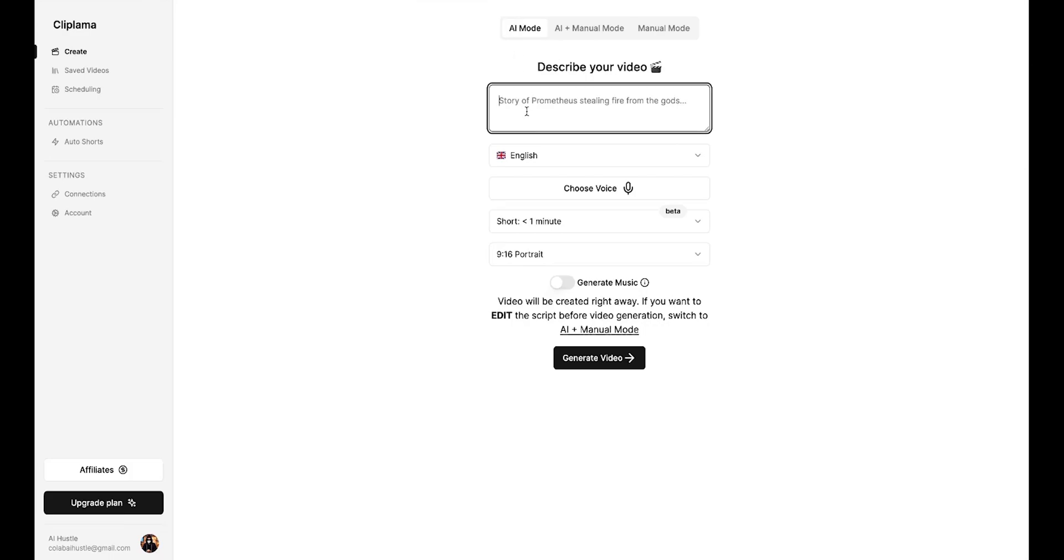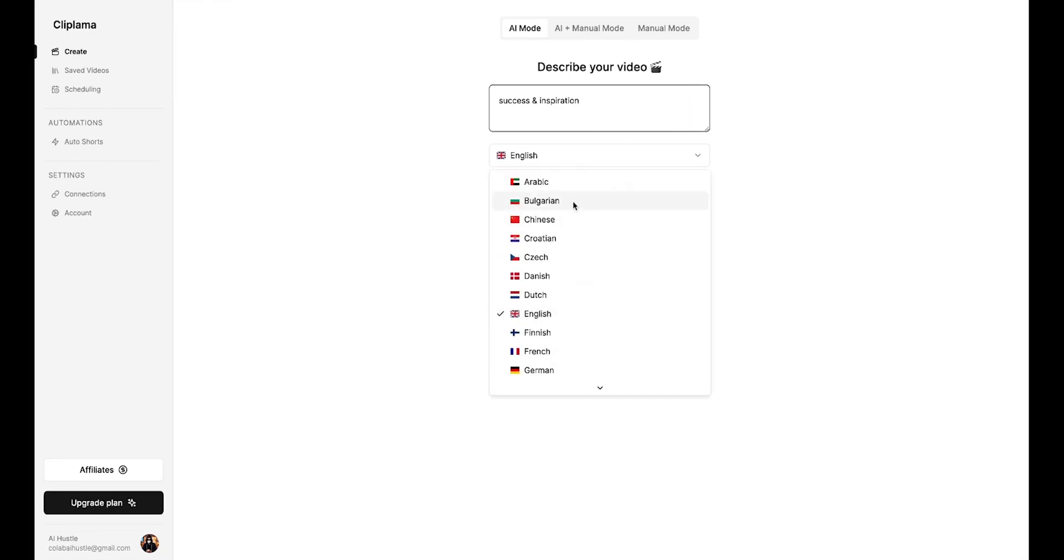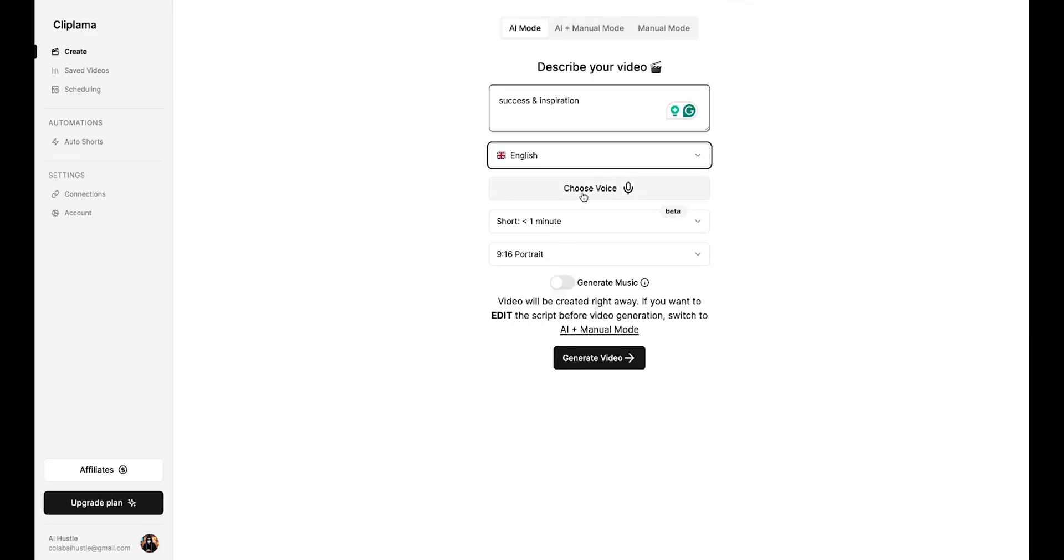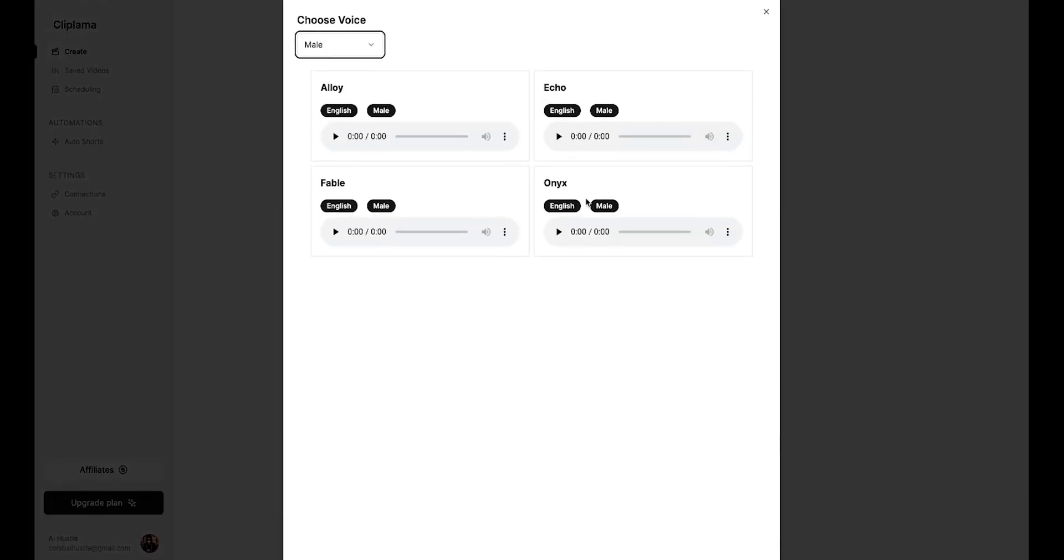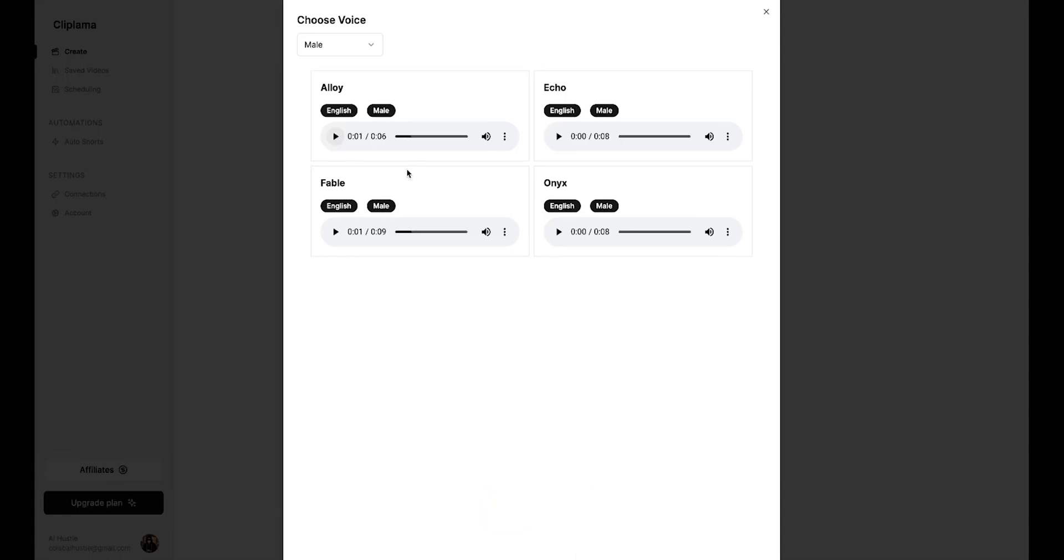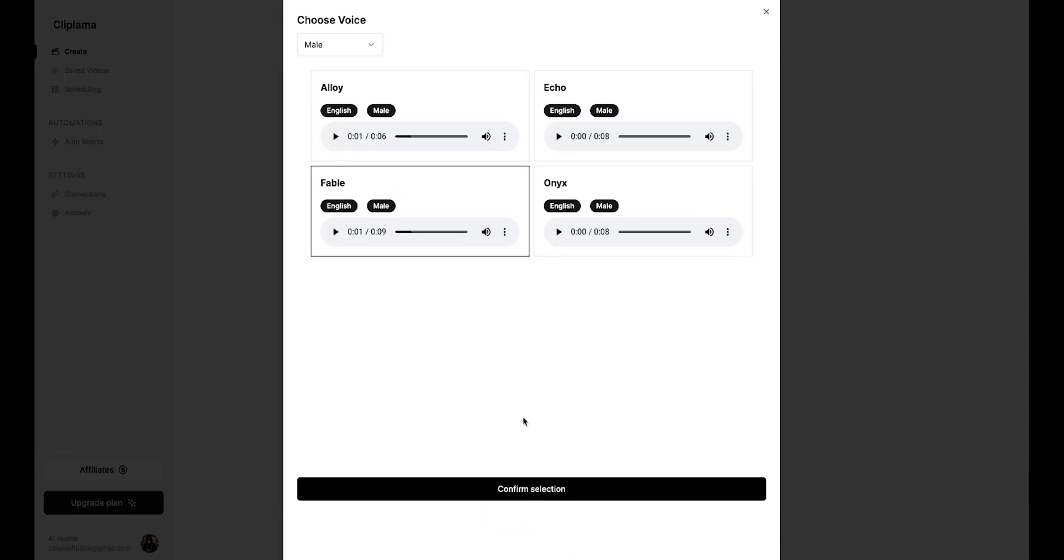First, you need to briefly describe your video here. For example, I'll write success and inspiration. Then, you need to choose a language. You get support for many languages. I'll select English. After this, I'll choose a voice from here. Don't worry, more realistic voices will be added soon, so I'll select this voice for now.